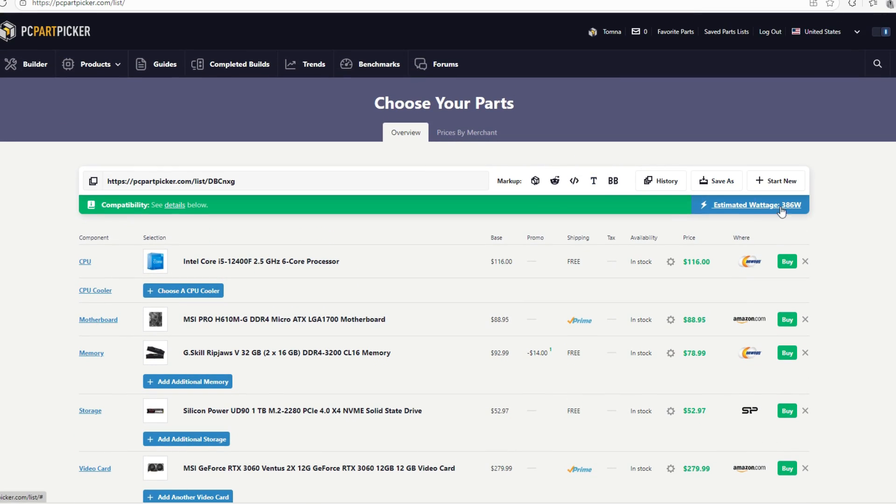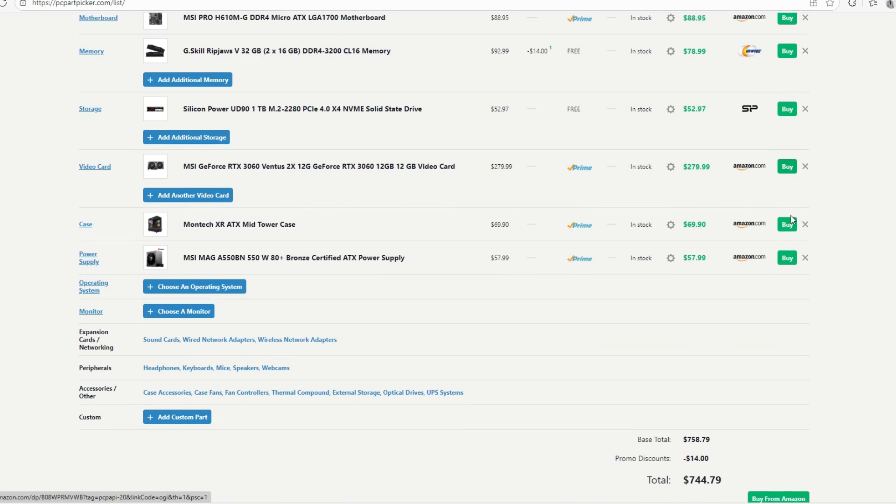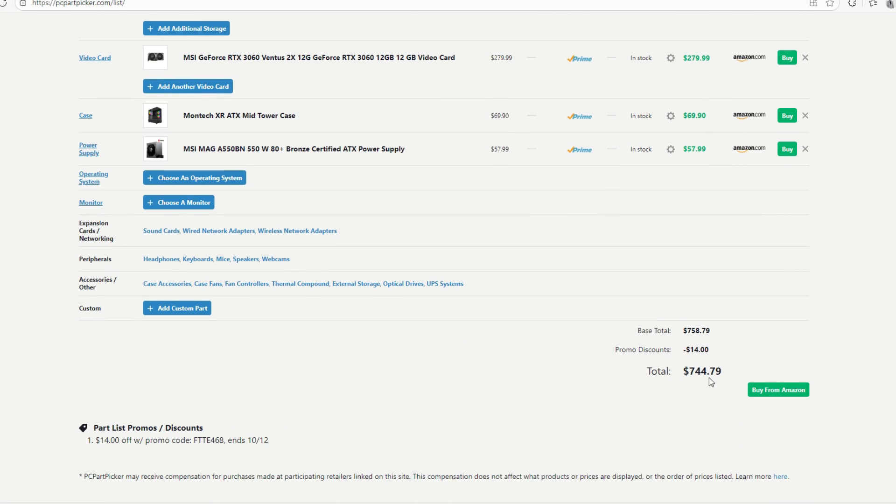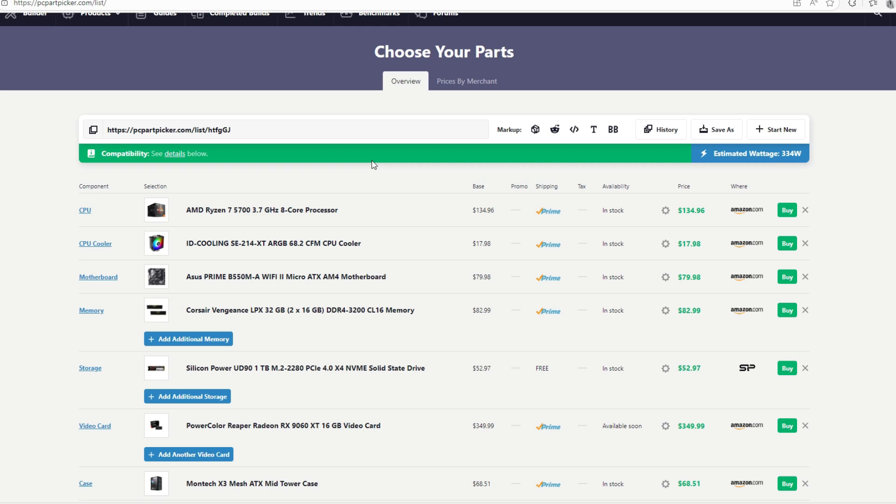Our estimated wattage is going to be 386 watts. It's something that we should at least expect with an RTX 3060 and an i5-12400F. And our total cost for this build is going to be $745.14. We're still below budget. Moving on, we are going to be going for our $850 gaming PC.